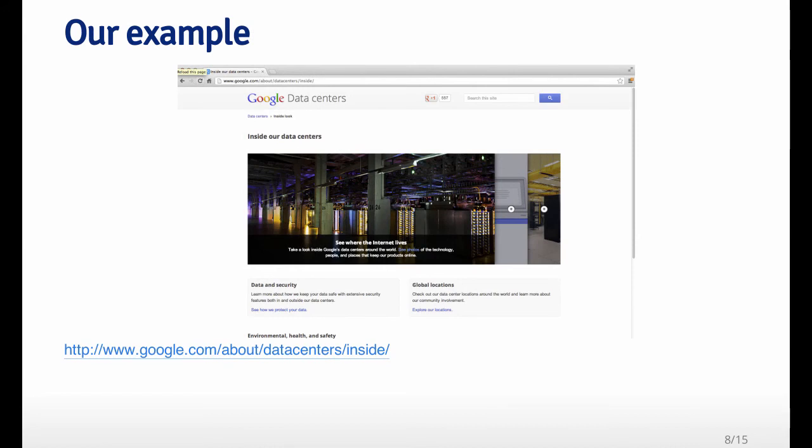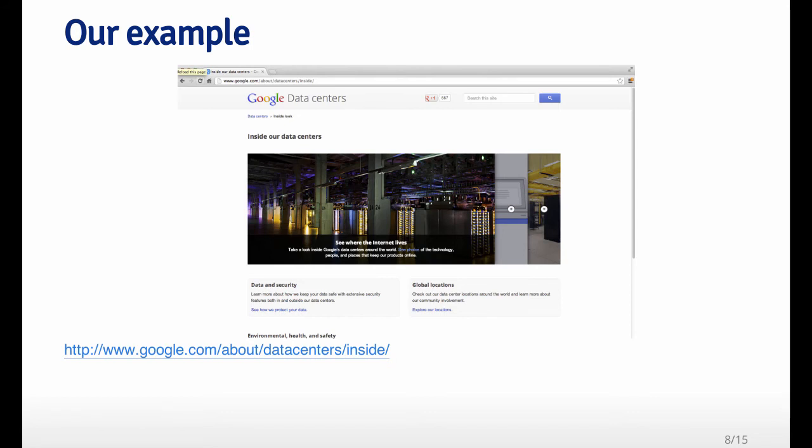For our problem here with spam, one ideal data set perhaps would be if you use Gmail, all the emails in the Gmail system are going to be stored on Google's data centers. So why don't we just get all the emails in Google's data centers? Because that would be a whole population of emails. And then we can just build our classifier based on all this data, and we wouldn't have to worry about sampling because we'd have all the data.